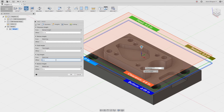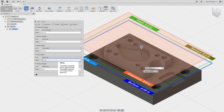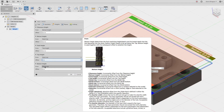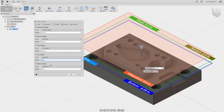For each of these fields you'll also notice that there's an offset. So here I could tell Fusion I'd like to start from the stock top, but I want to start 20 thousandths of an inch above that — I could type in a positive 0.020. I could also tell Fusion I want to start below that height by putting in a negative number. Same thing with the bottom height. In this case the bottom height is set to the model top, so we're facing the stock from the top of the stock down to the top of the model.